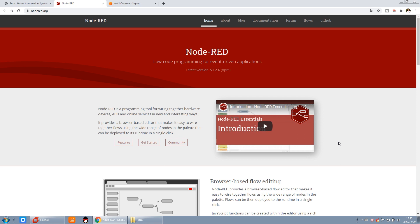Hello everyone, this is Kinko Nauti. To begin this video, I will tell you how to install Node-RED on the cloud server so that you can have your own cloud server. Because Node-RED is easy to do some functions for the cloud server, it does not need you to have programming skills.